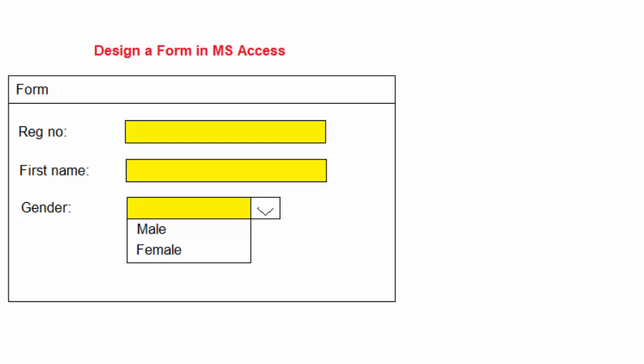So to design this form, I am going to specify the data types for each of these fields. The fields are these text boxes or combo boxes which are used for feeding information.